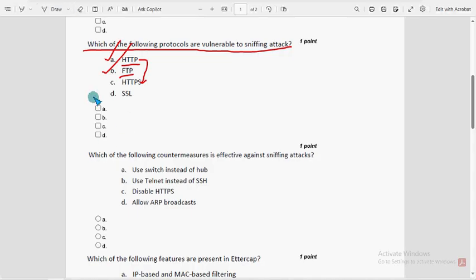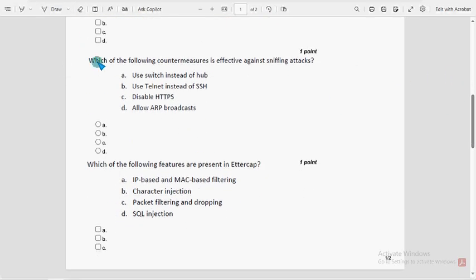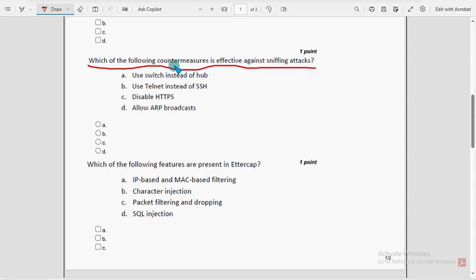Fourth question: which of the following countermeasures is effective against sniffing attacks? For the fourth question, option A is the probable solution — use a switch instead of a hub. Mark option A as the probable solution for the fourth question.